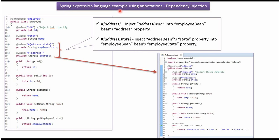In this video tutorial I will cover Spring Expression Language example using annotations.